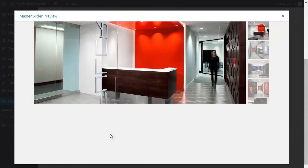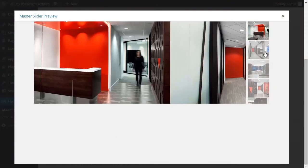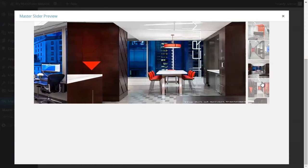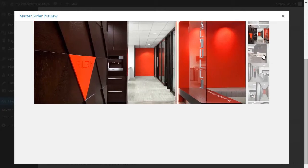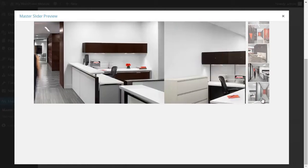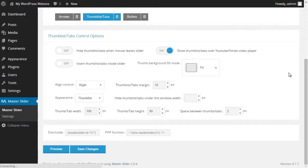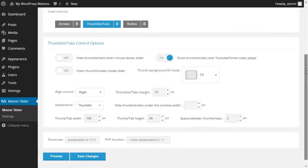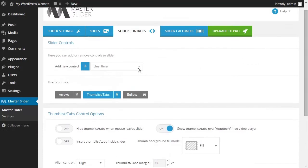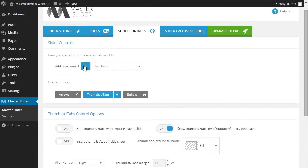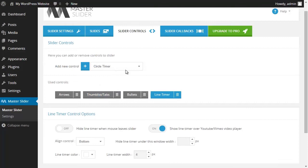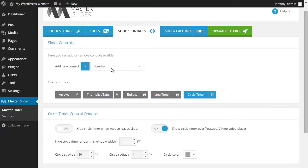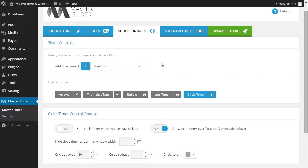As you can see, my thumbnail list has moved from the bottom section to the right section. I can also add a line timer, a circle timer, and other controllers according to what I need.